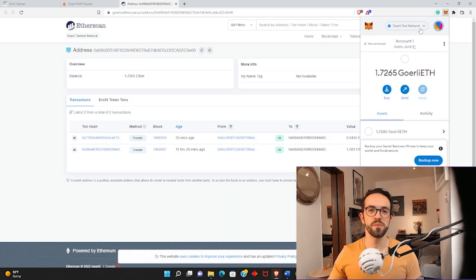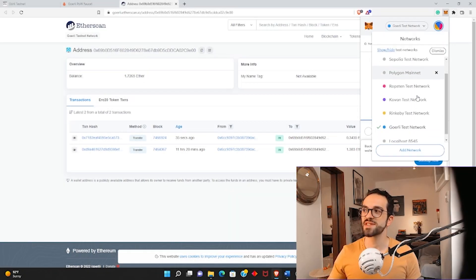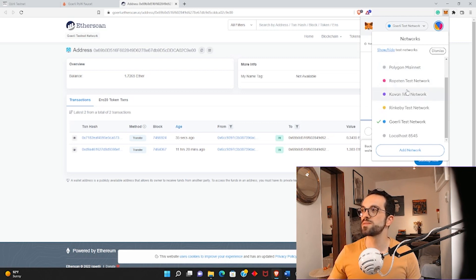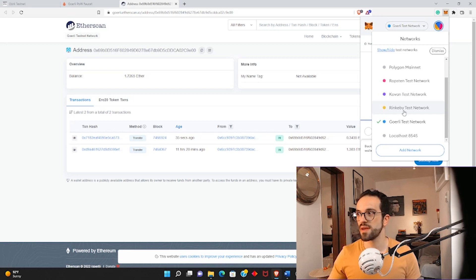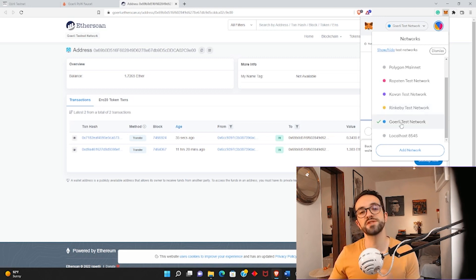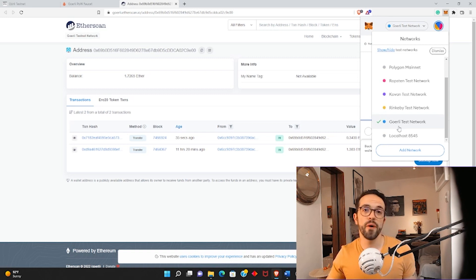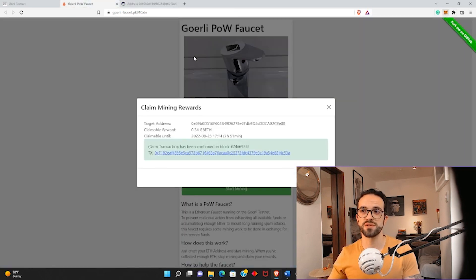One more note: other testnets are going to be deprecated. Ropsten, Kovan, and Rinkeby, as far as I know, will stop working with the merge upgrade. So the two testnets that are going to remain available are the Goerli testnet and the Sepolia testnet, which is a new testnet. Goerli seems to be pretty reliable, and it seems you can also use the faucets to get some free test ETH.